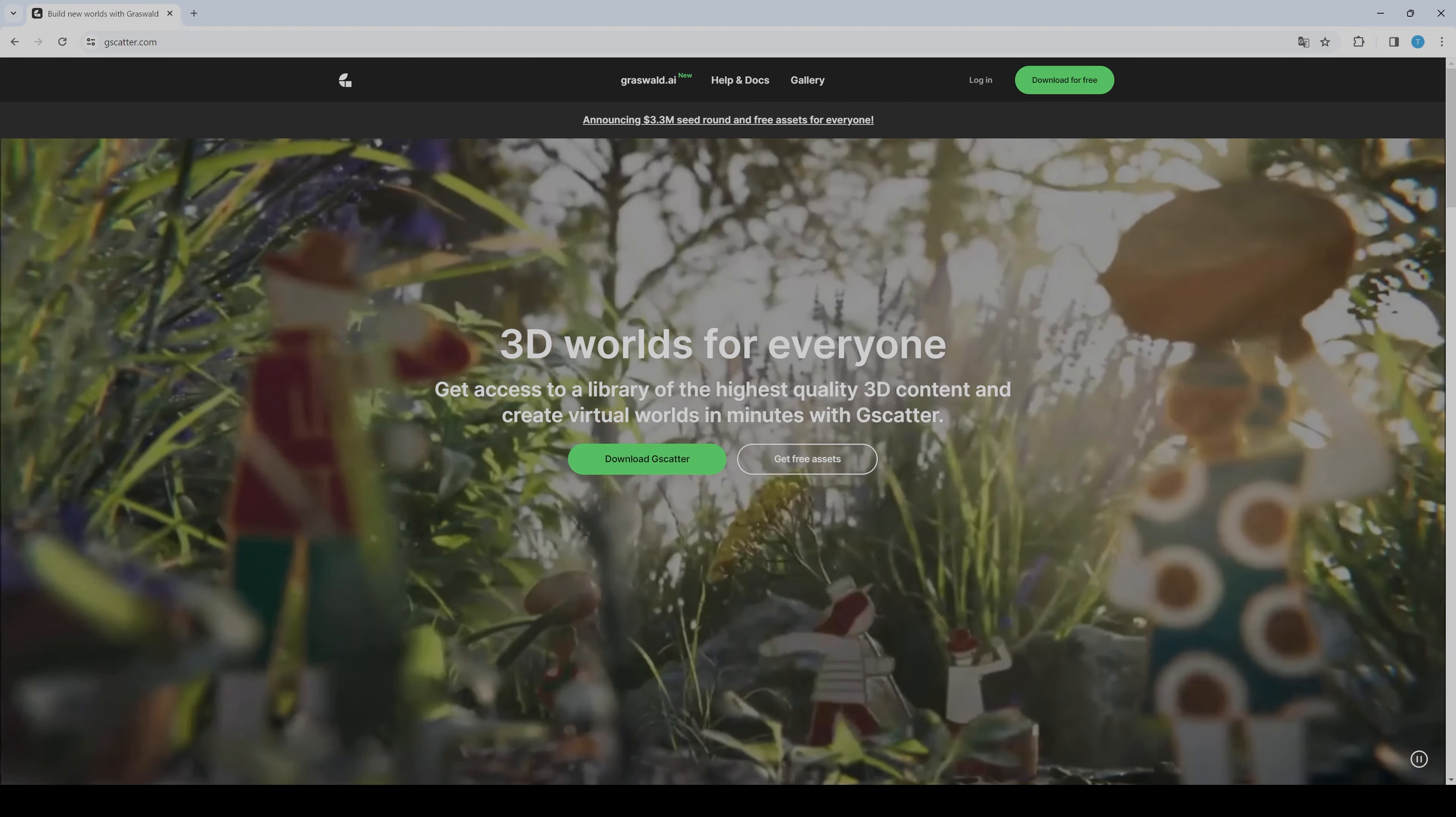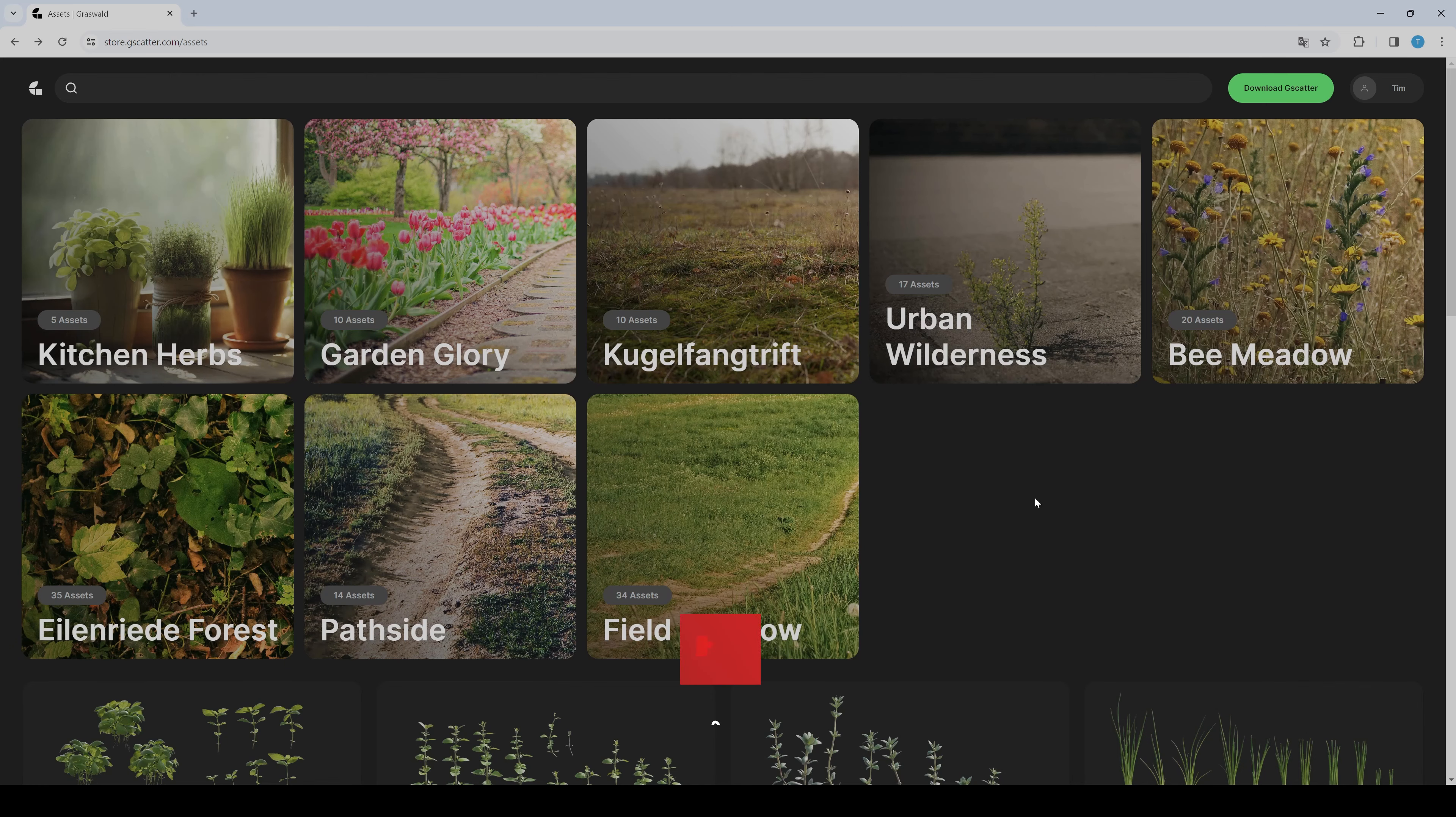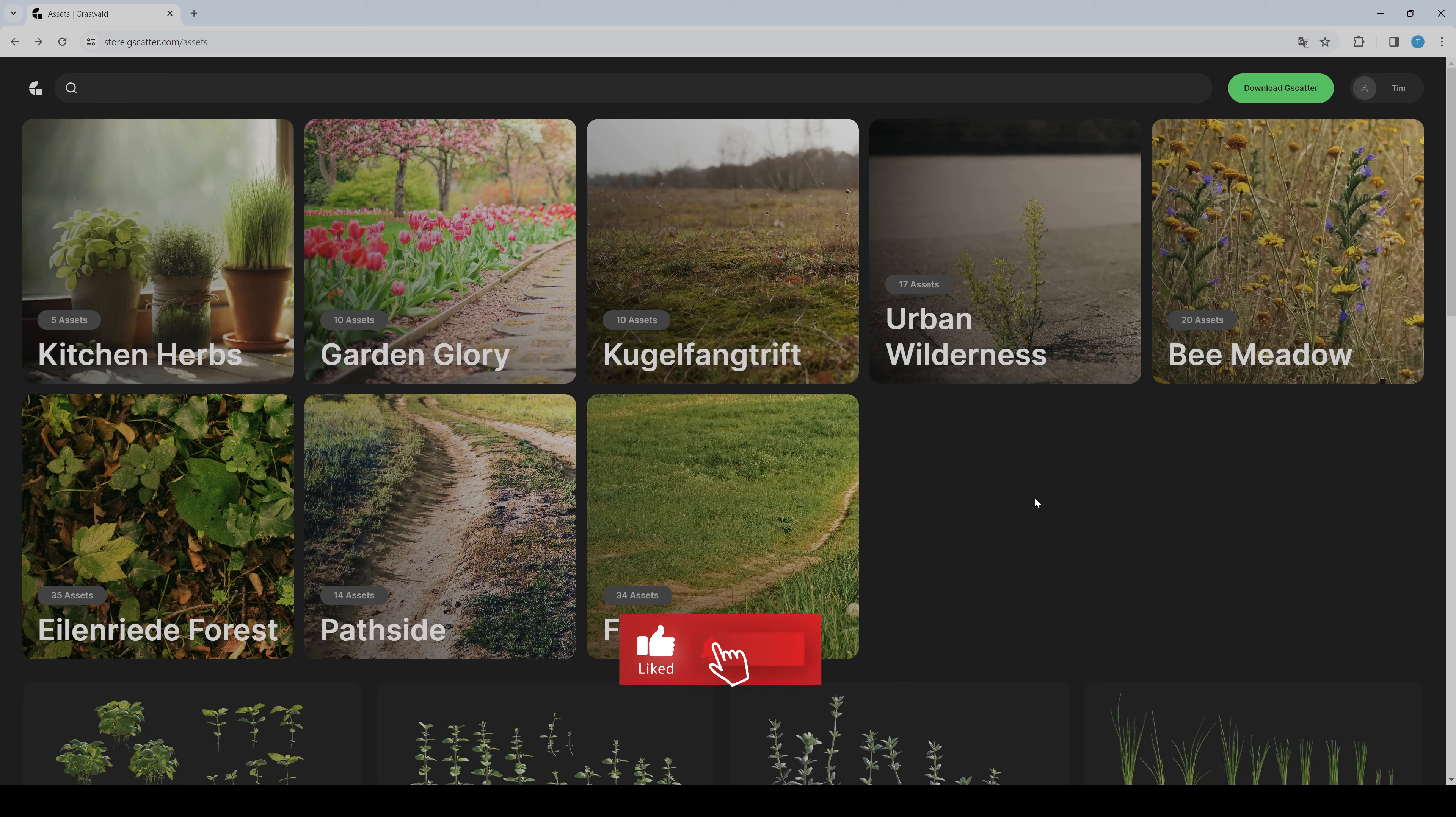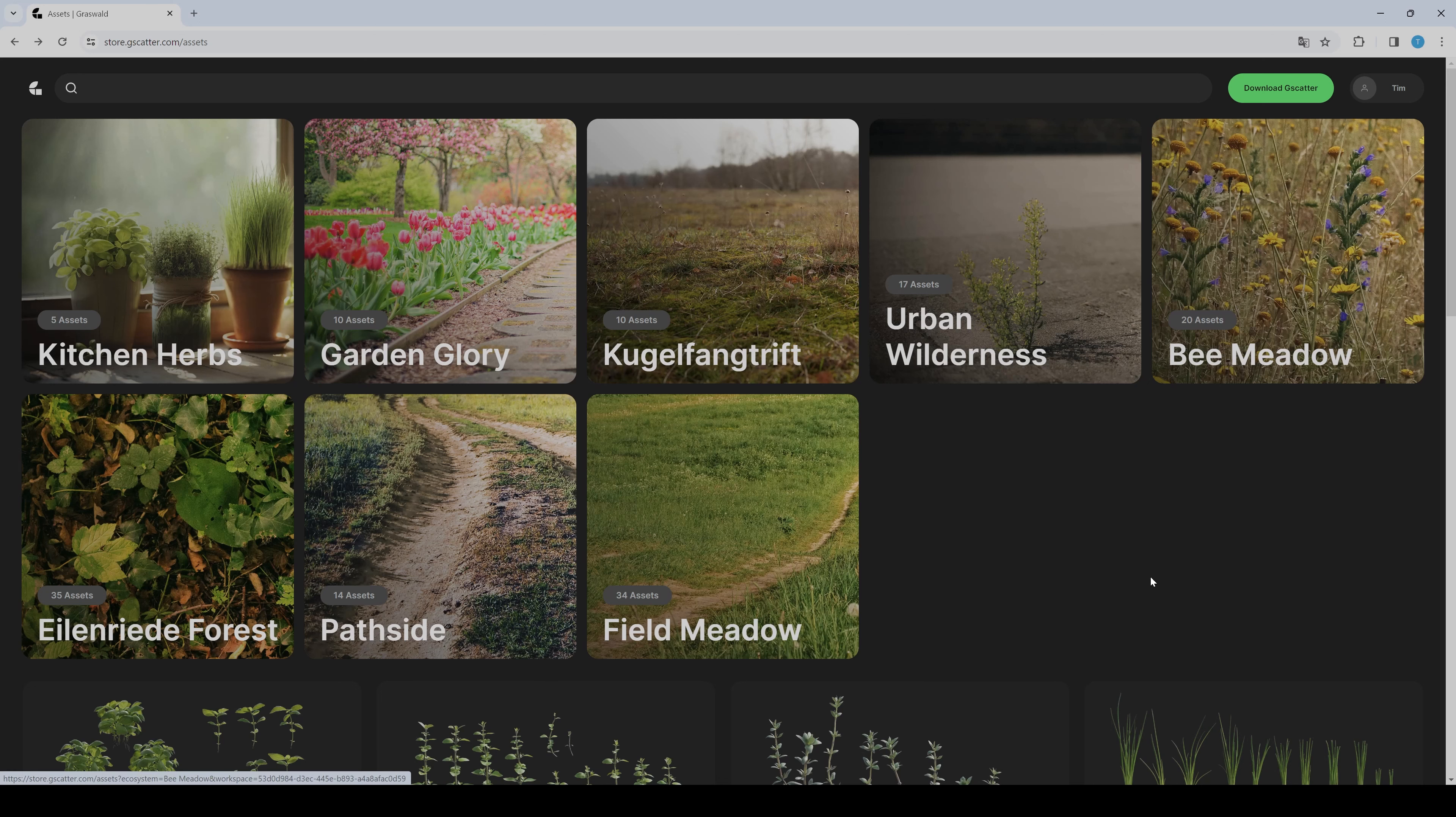Basically, you just have to go to their website and create a new free account. Then under assets you will find everything you can download. These are the asset packs.